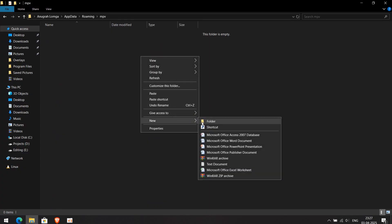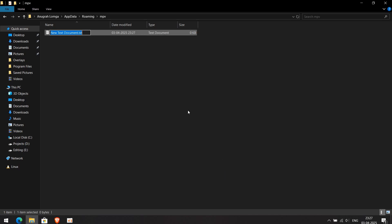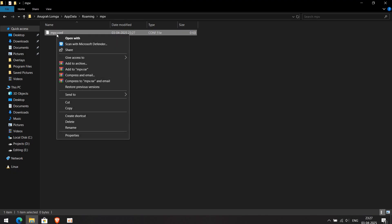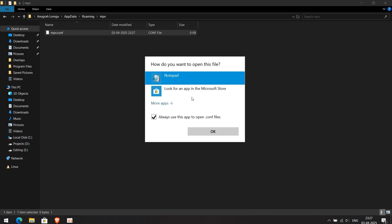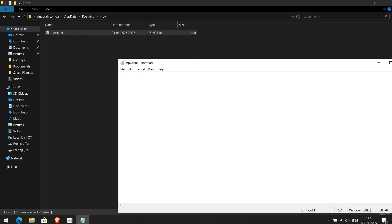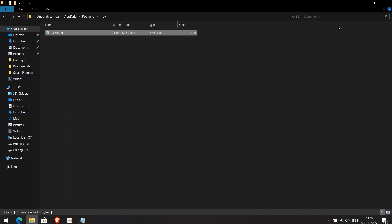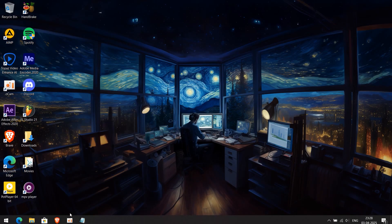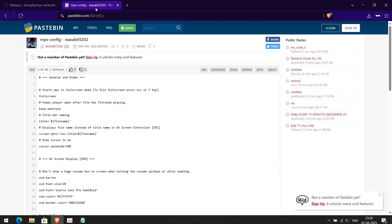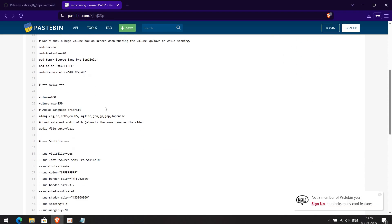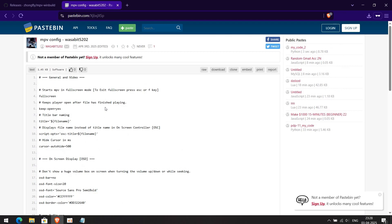Now create a new text file, name it mpv.conf, and press Enter. Go to the description where you'll find a website named Pastebin. Copy the entire text from there, paste it into the mpv.conf file, and save it.